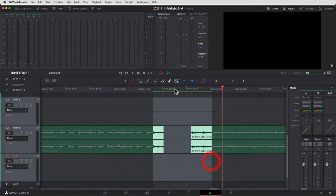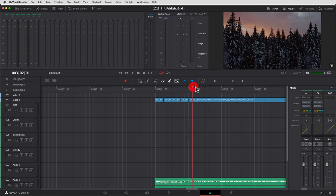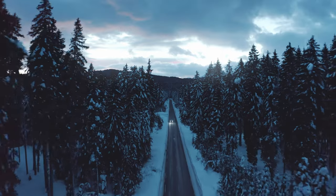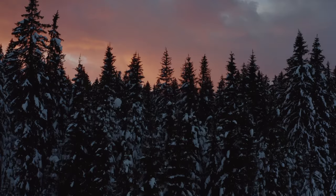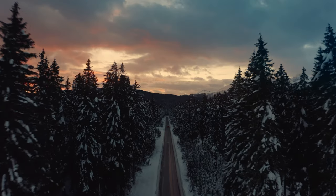We're talking audio updates here in DaVinci Resolve 18.1 — how to crossfade over gaps in your music, and how to edit to the beat using the new grid feature here in Fairlight. You don't need to know anything about music; you don't need to figure out beats yourself. Resolve is going to do the work for you. It's a super handy feature.